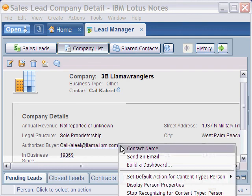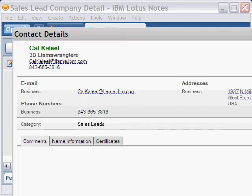As we see, Contact Name appears as an option. When we select this, the contact name pop-up appears as we wish.